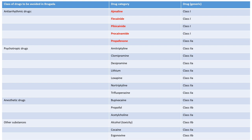Patients with Brugada pattern should avoid certain drugs. Class 1 evidence drugs to avoid include ajmaline, flecainide, procainamide, and propafenone. Other drugs such as amitriptyline, clomipramine, desipramine, and lithium should also be avoided as they can trigger arrhythmias. All drugs listed in the Brugada drug chart should be avoided in patients showing Brugada pattern.